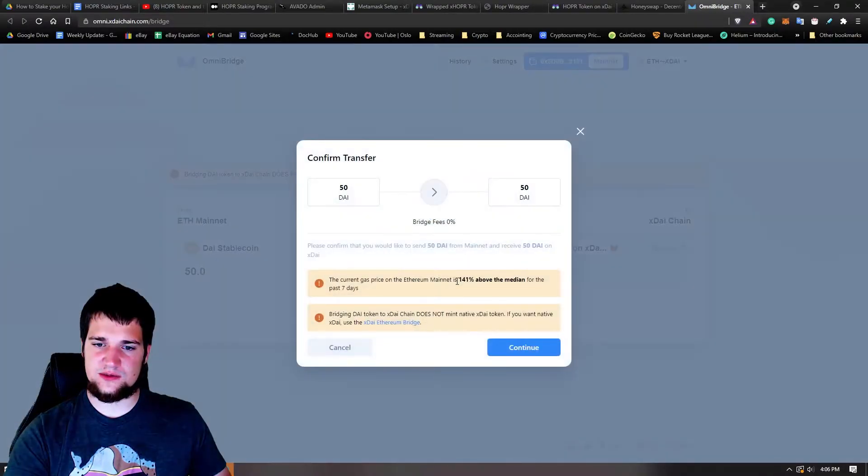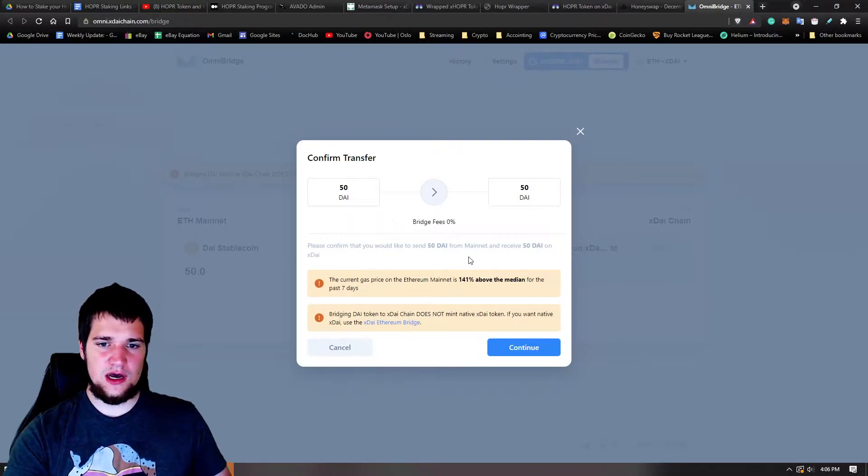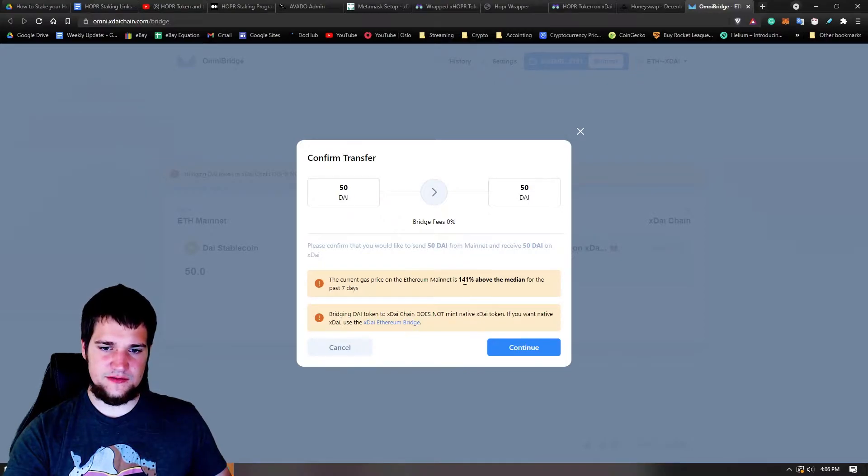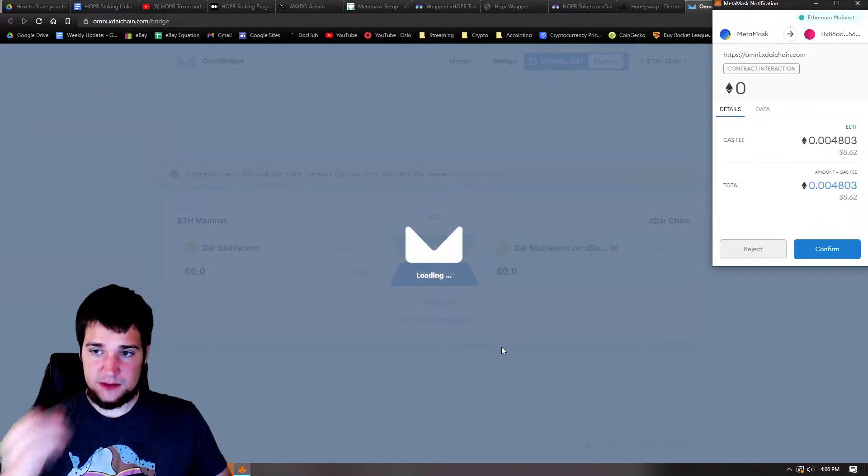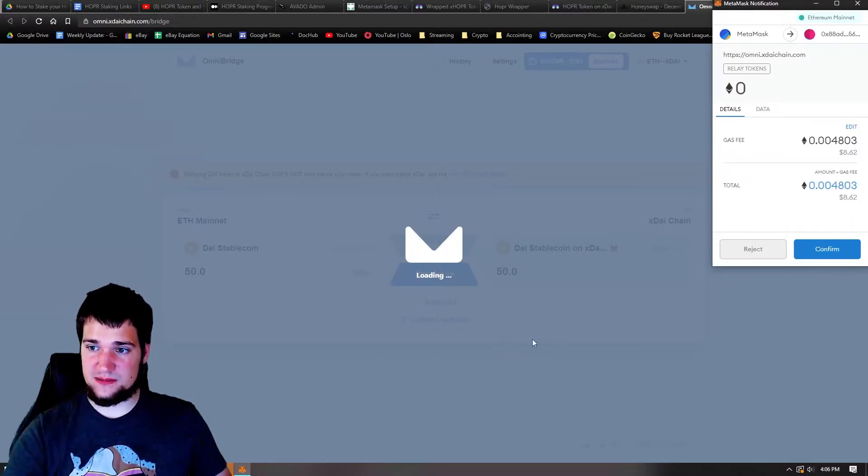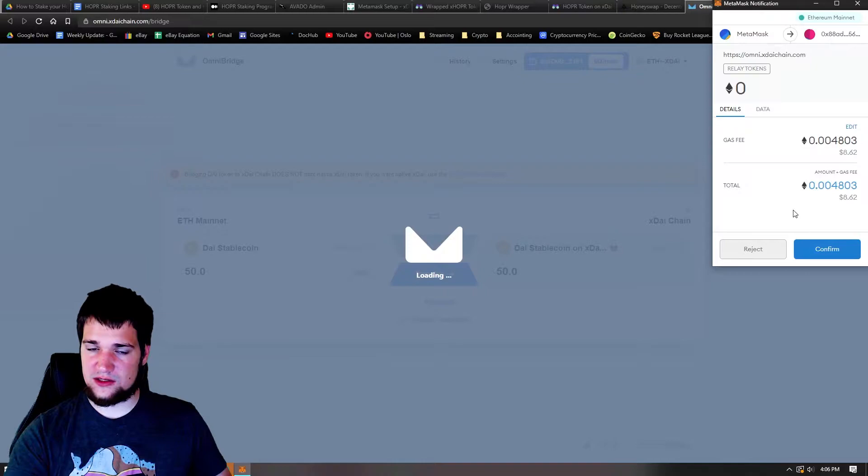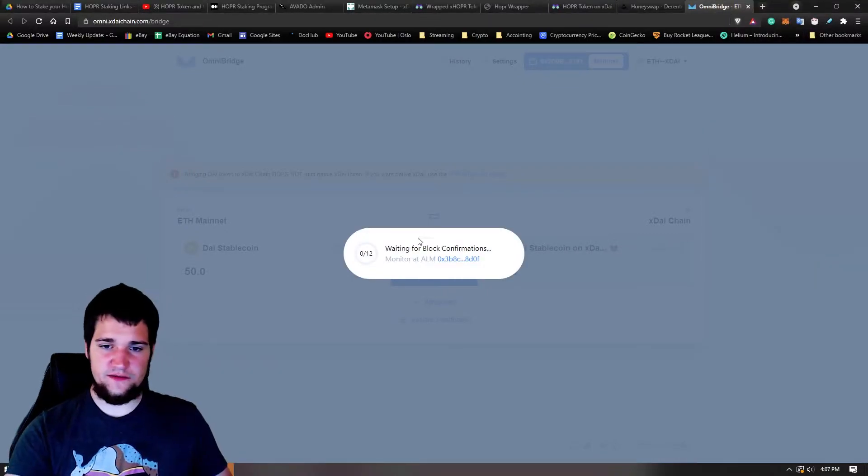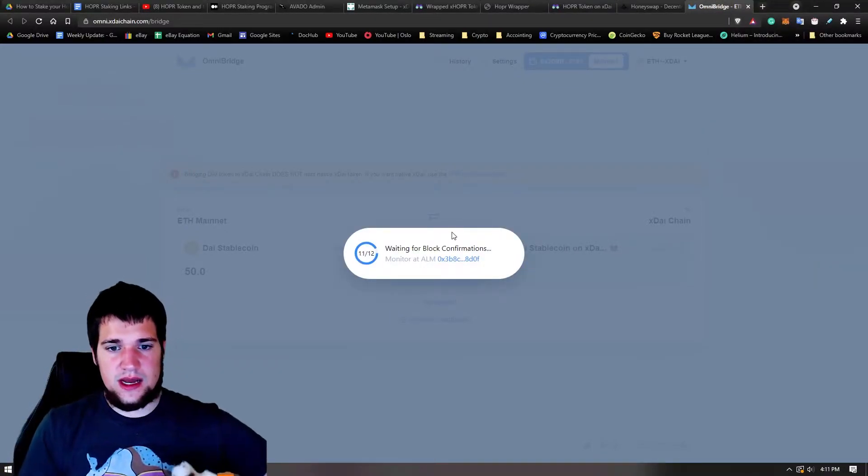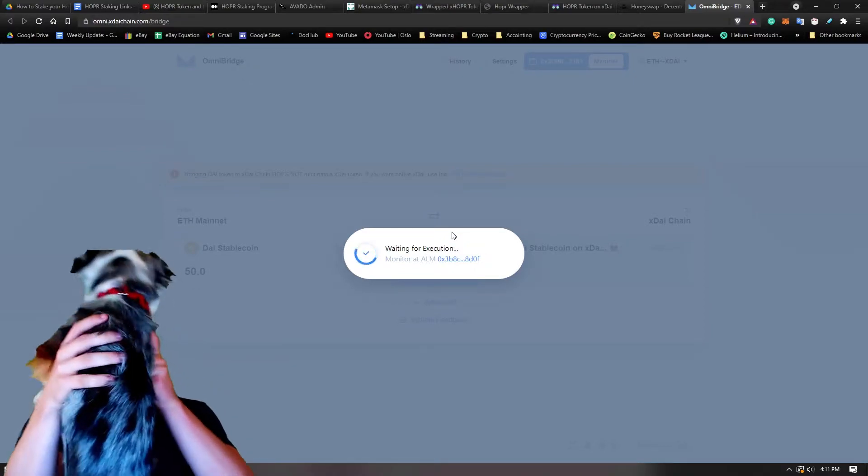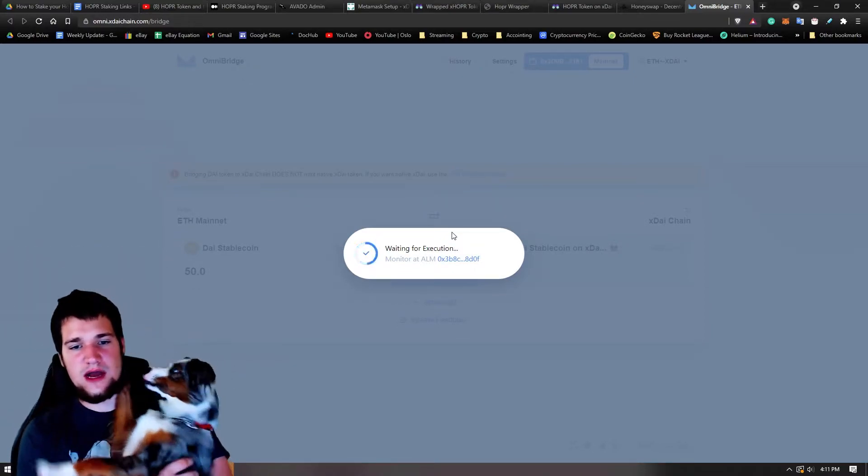All right, and it is now unlocked so we can go ahead and transfer it over. One-for-one ratio, that's really nice. I'm curious because I've never used the bridge before what fee it's going to be. It says zero percent. The current gas fee is really high, and let's continue. So what fees do I have to pay? So I have to pay gas fees in Ethereum. That's what I gotta do. All right, let's just do it.